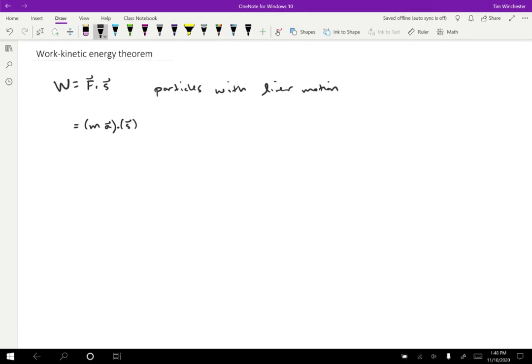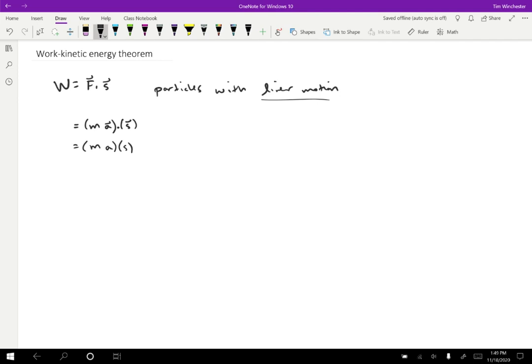But if we're assuming one dimensional motion, then the displacement will either be the same direction or the opposite direction. If we want to make things easier, we can just assume that they're all positive. In any case, we don't have to worry about the cosine theta if we have just linear motion. So I'm going to simplify this to just be mass times acceleration times the displacement in that direction. For one dimensional motion, we would typically call S delta X.